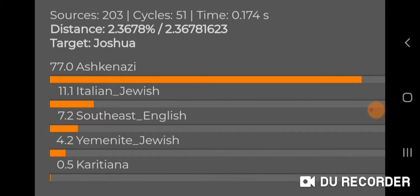As you can see, this is the full data sheet with 203 sources including Ashkenazi — this is the original spreadsheet, which I really like. The distance is pretty good, a little over two. I get 77% Ashkenazi in the Monte Carlo calculator, then 11.1% Italian Jewish, 7.2% Southeast English, 4.2% Yemenite Jewish, and 0.5% Karatiana. So what happens when I remove Ashkenazi?